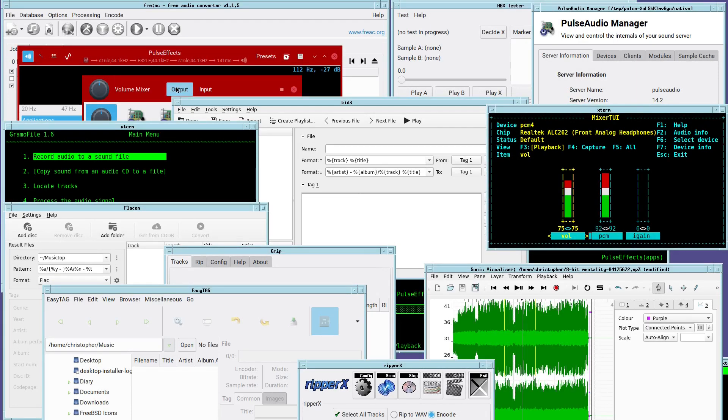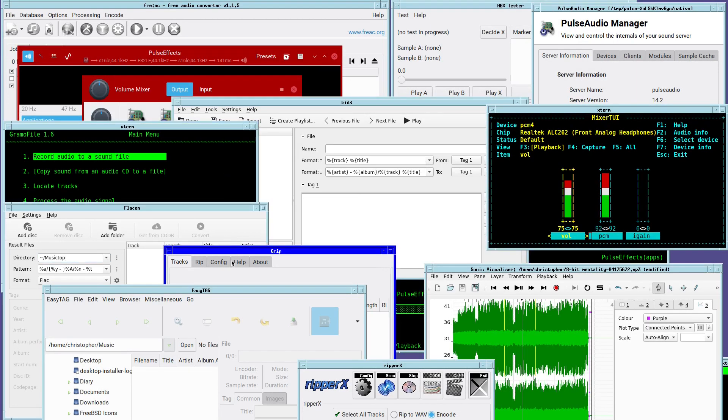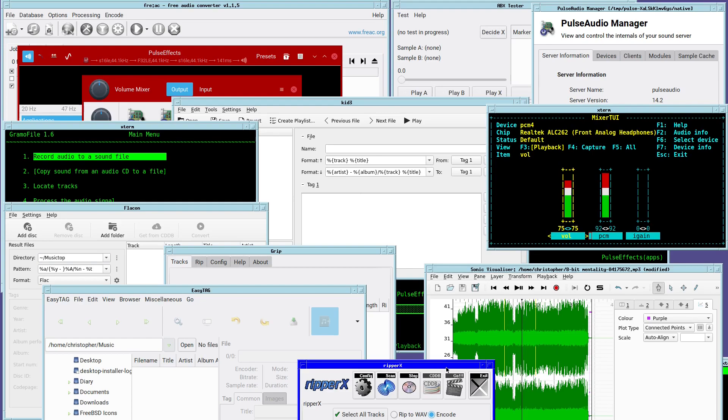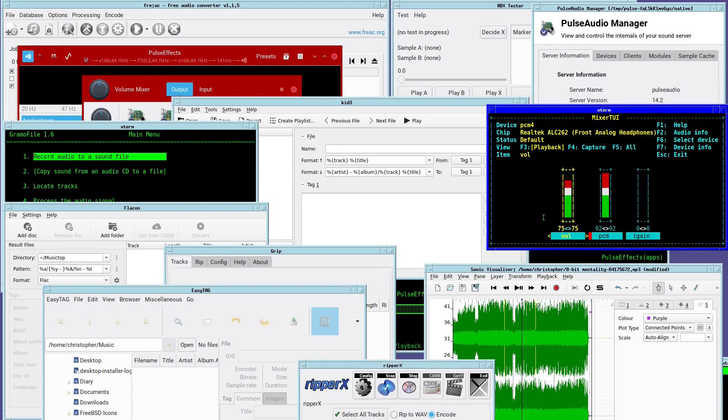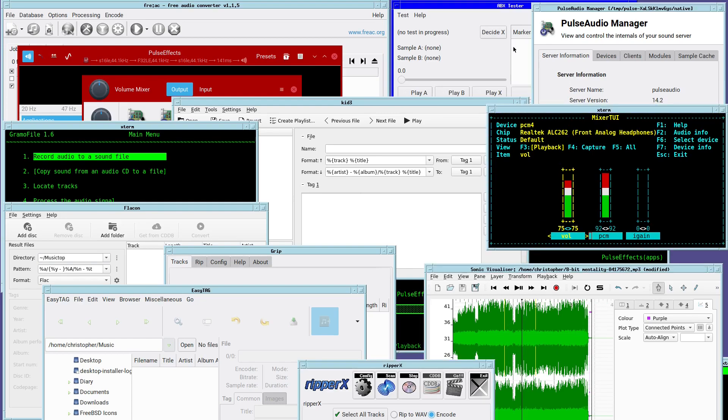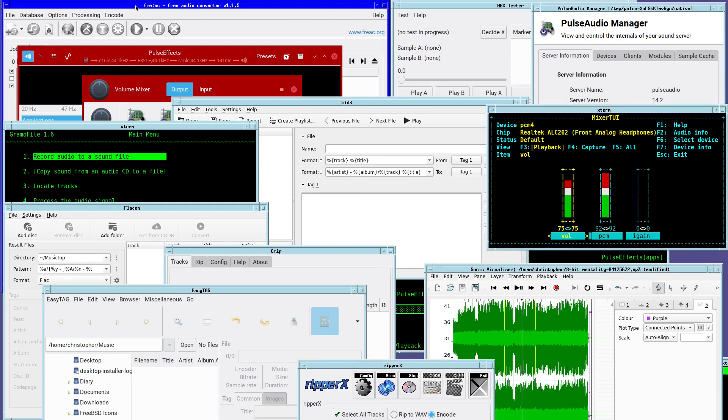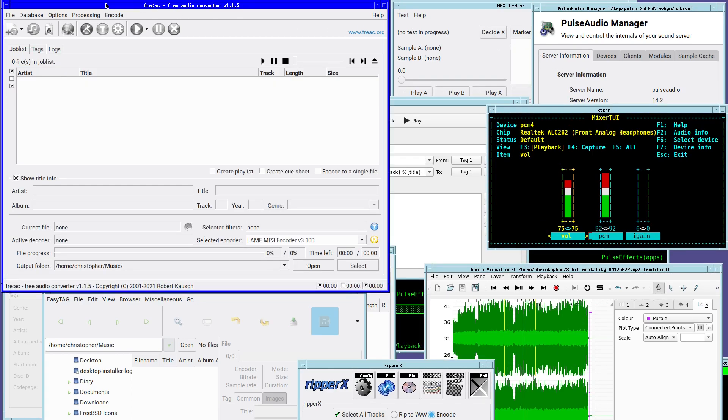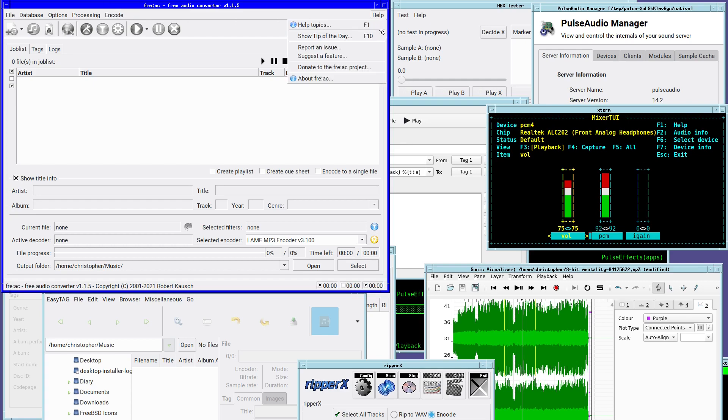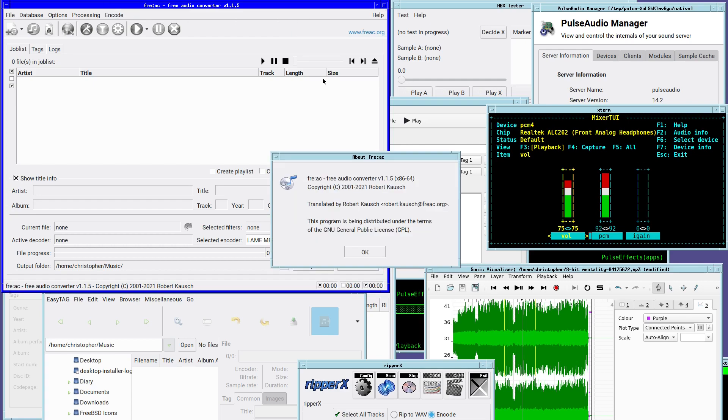We've already covered MP3 players in part 1, so now it's time to look at what's available in terms of general audio software. In this category, there's simply too many to list, never mind to show, but for an example of what's out there, here are some gems.